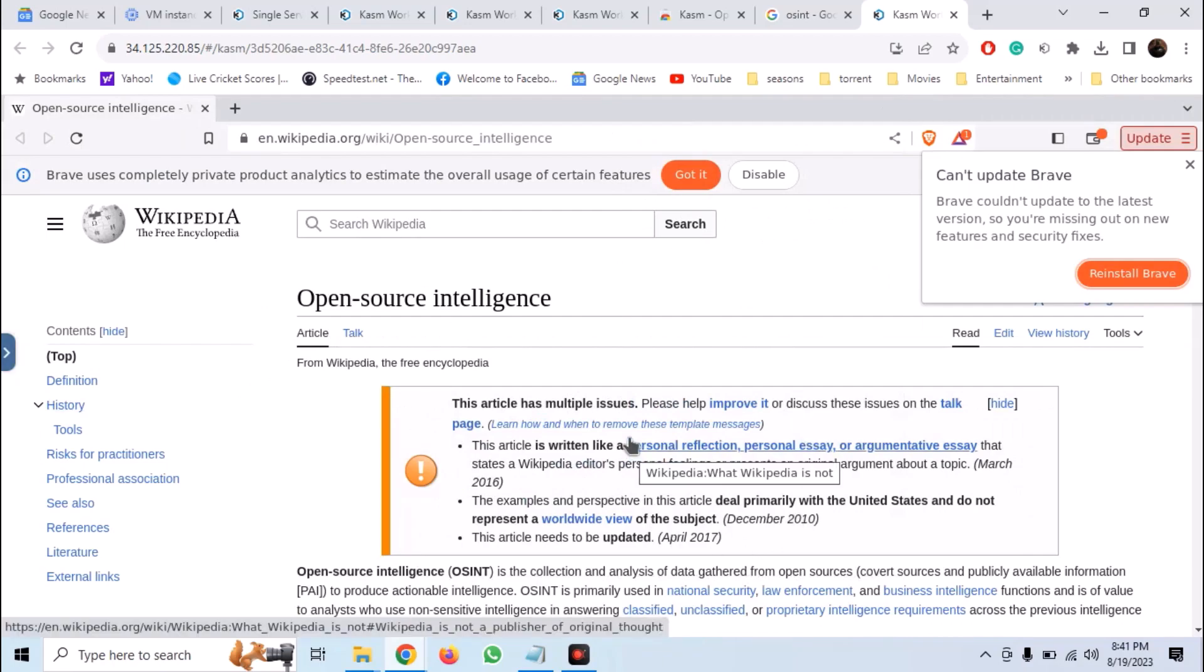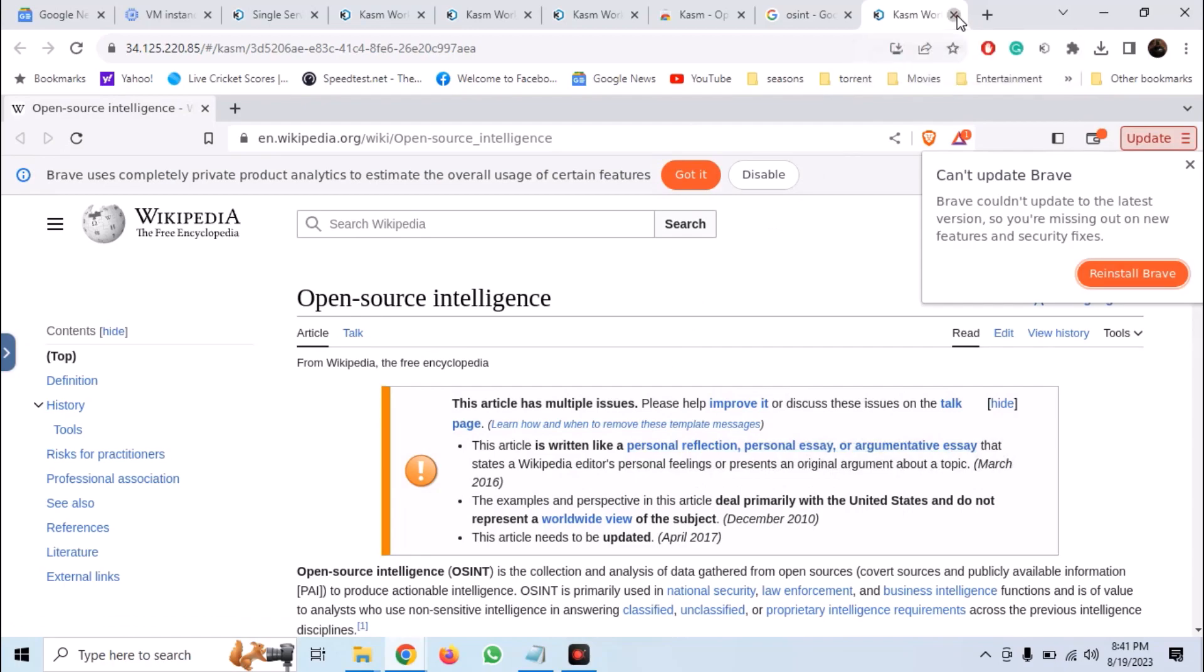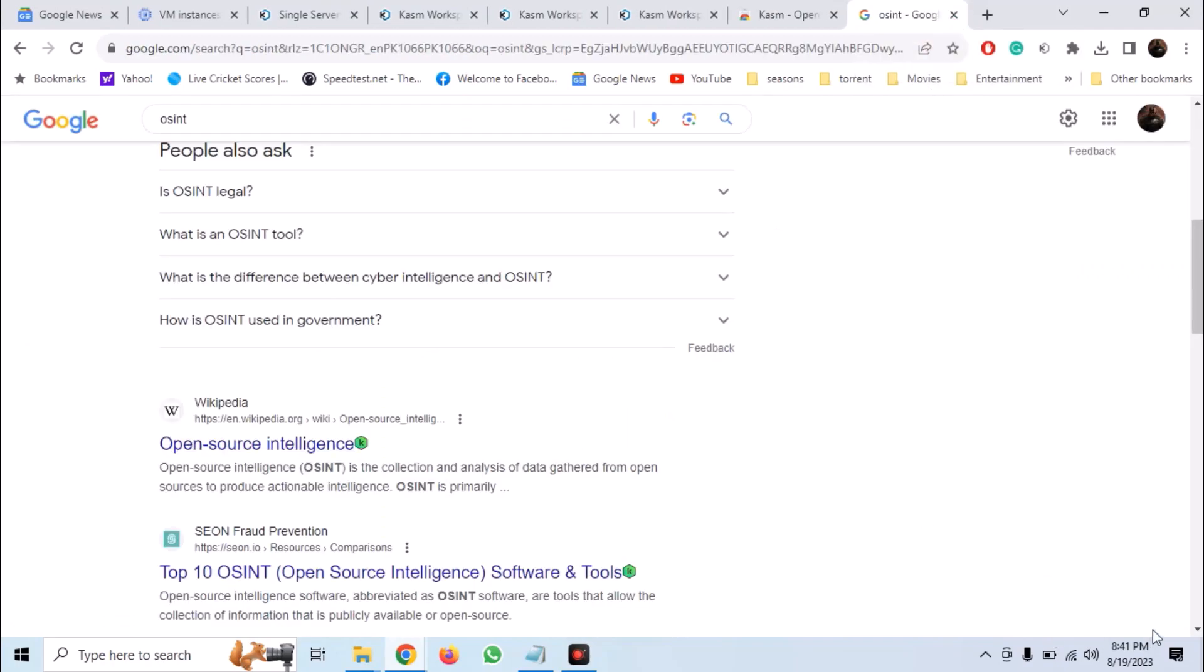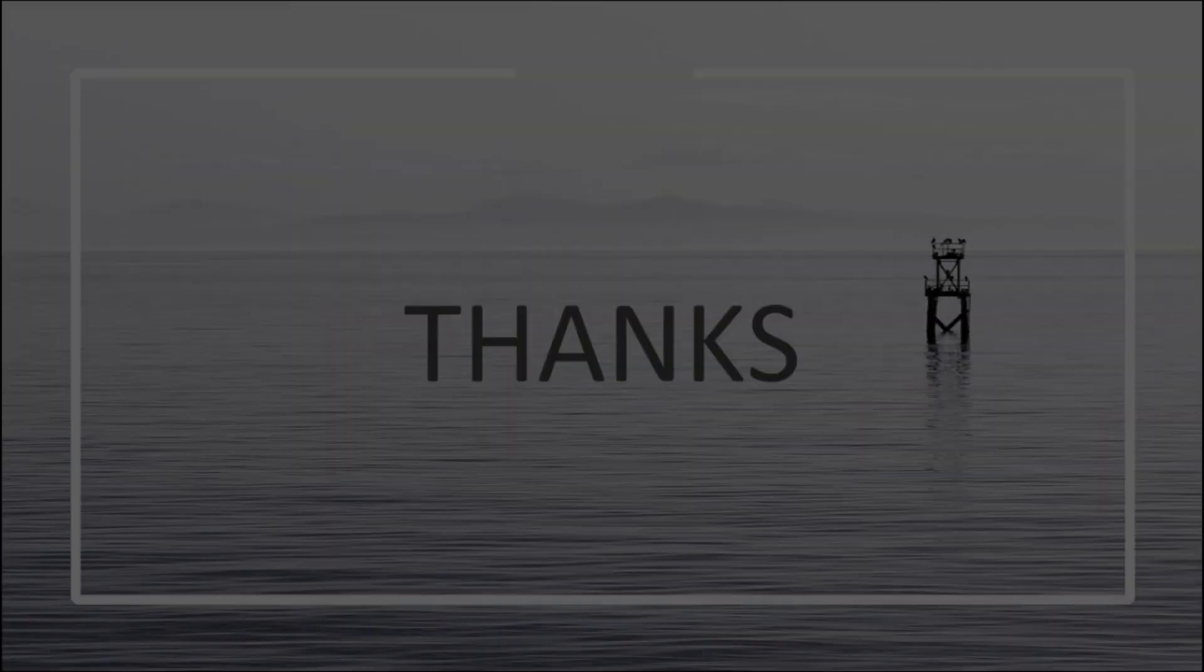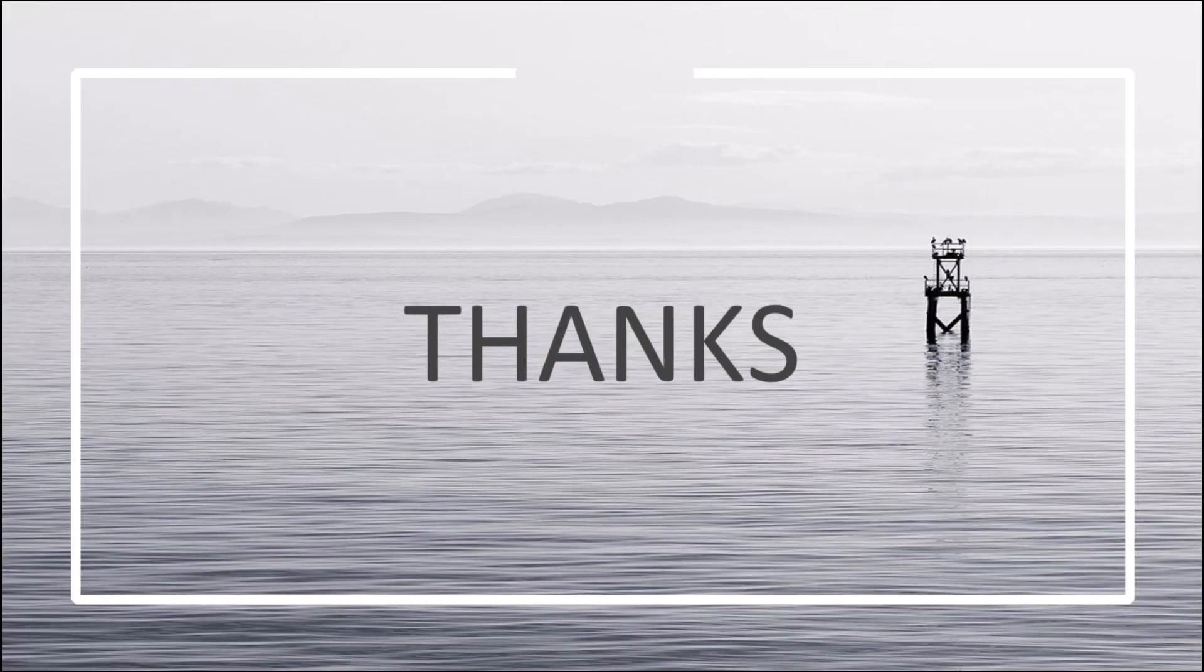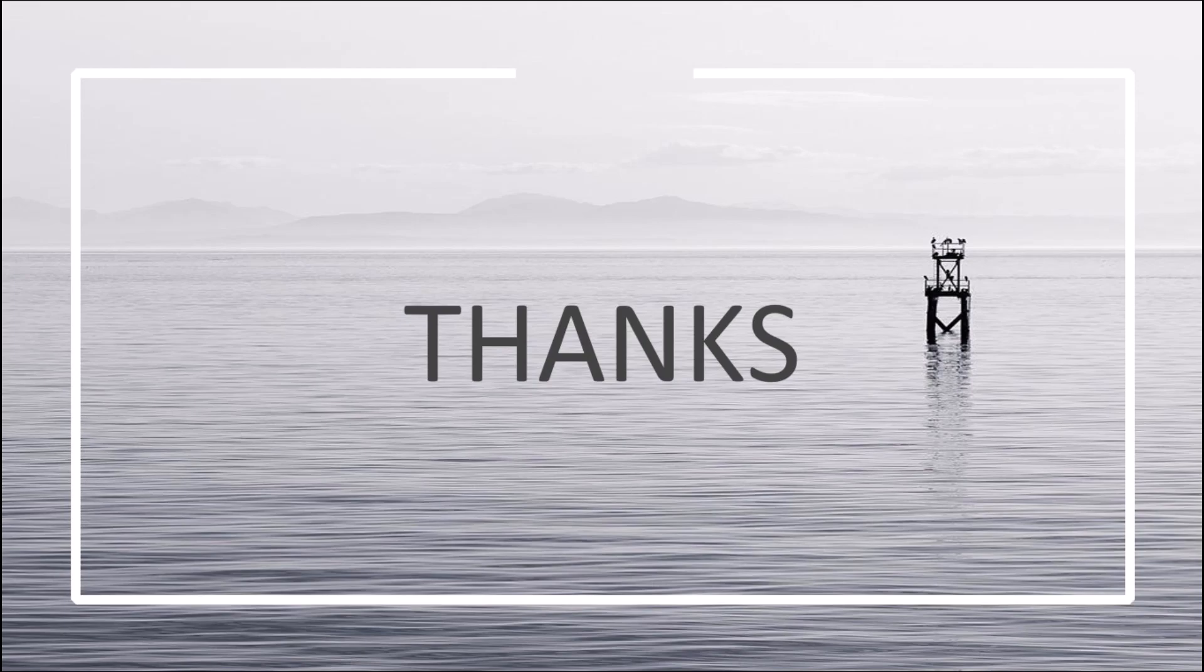So in this manner, we can have an ultimate OSINT and cybersecurity lab in the cloud which we can stream and access anywhere with Kasm workspaces. I hope you like this video and see you in the next video.